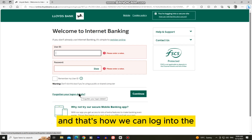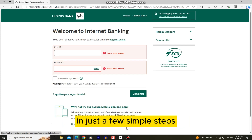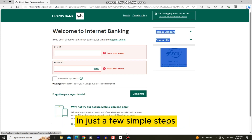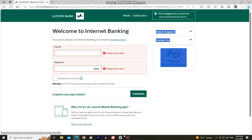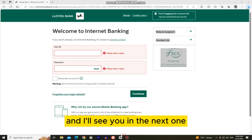And that's how we can log into the Lloyds online banking account in just a few simple steps. Thanks for watching this video and I'll see you in the next one.